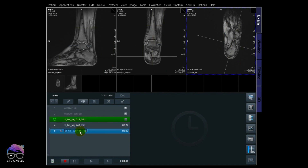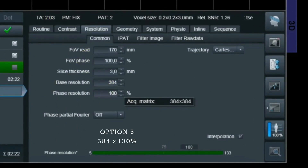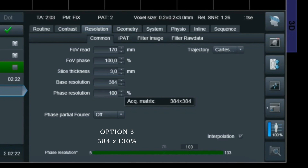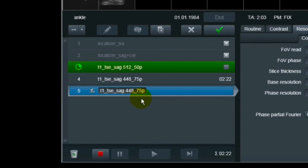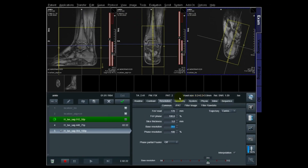For the third sequence, let's change to 384 base resolution at 100% phase resolution. This means acquiring a matrix of 384 phase encodings and 384 frequency encodings — a square matrix. Checking the voxel size: we're acquiring 0.44 × 0.44mm — square voxels — which interpolates down to 0.22 × 0.22mm, exactly half in both directions. So compared to the 512 option, the voxel size here is actually bigger, but it is square. Let's apply and scan that one.